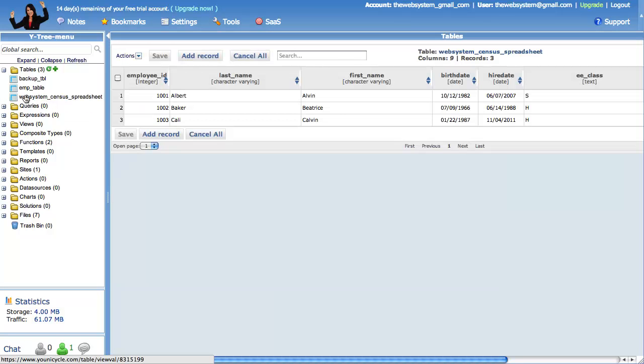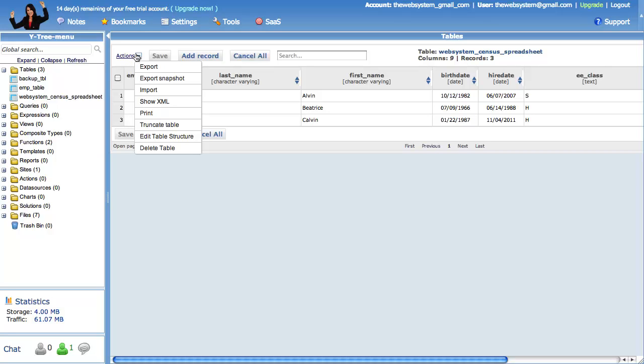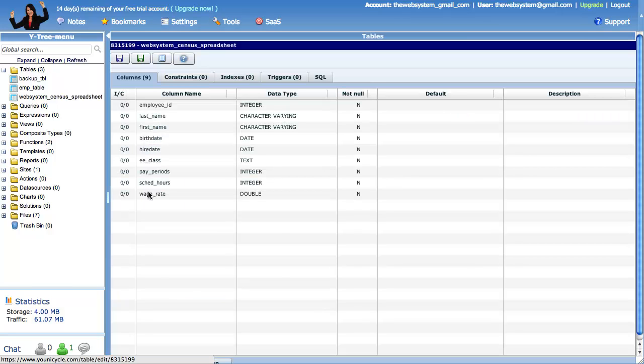We will locate the original table and open the table editor. Go to actions, edit table structure. Right now, our table has 9 columns. We are going to use the save as feature to create our backup table.